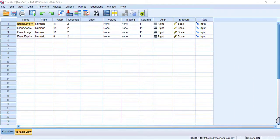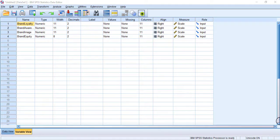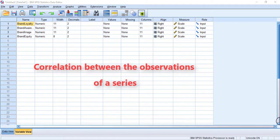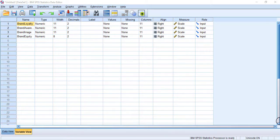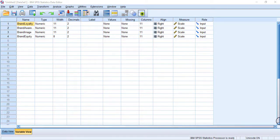In this short video we will see how autocorrelation can be tested using SPSS. Autocorrelation is one of the assumptions of regression. It normally occurs in the model when the observations of a series are correlated with each other. If any model has autocorrelation, it makes the regression results spurious or false.